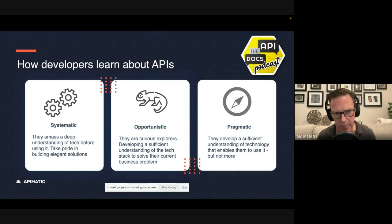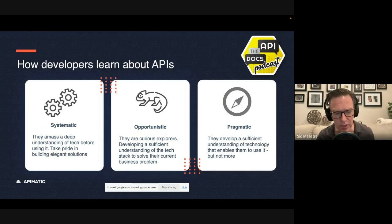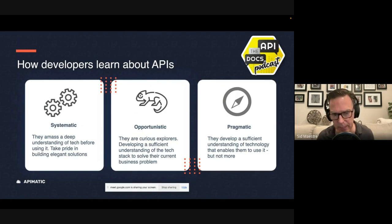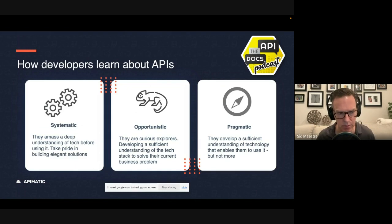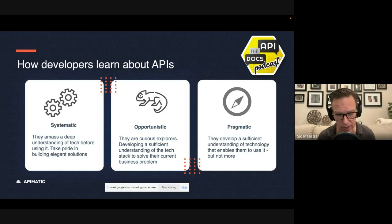The systematic learner who wants to consume all the documentation from A to Z and really do some deep thinking about the problems they're trying to solve and understanding the entire system before writing a single line of code.